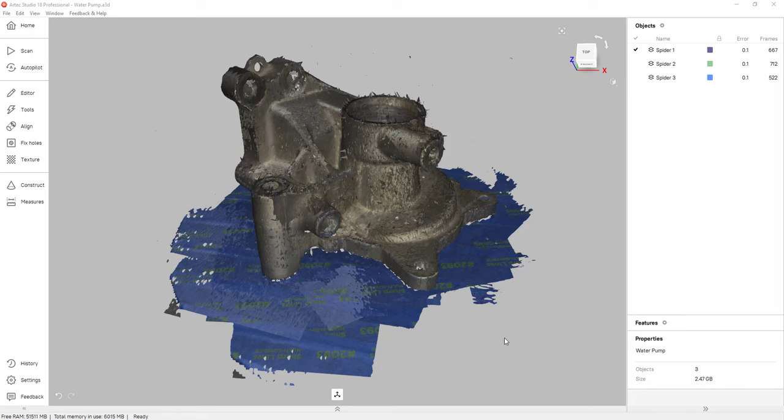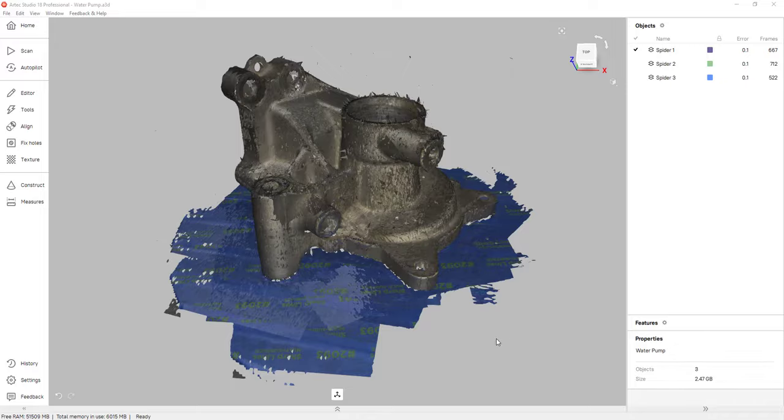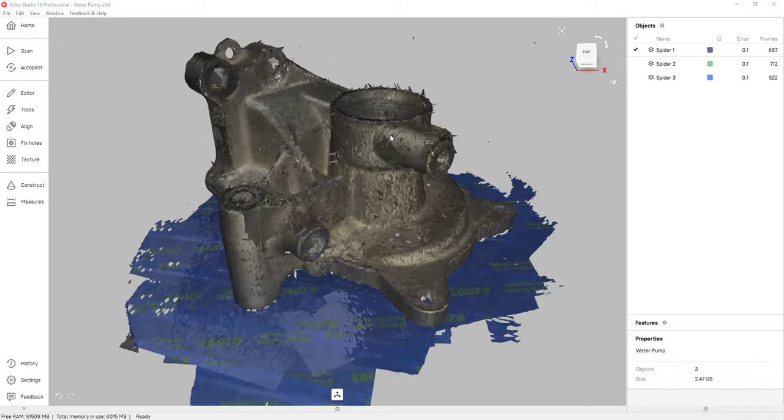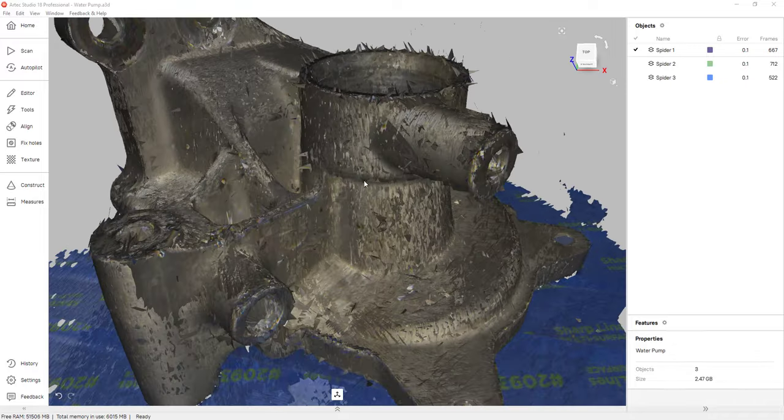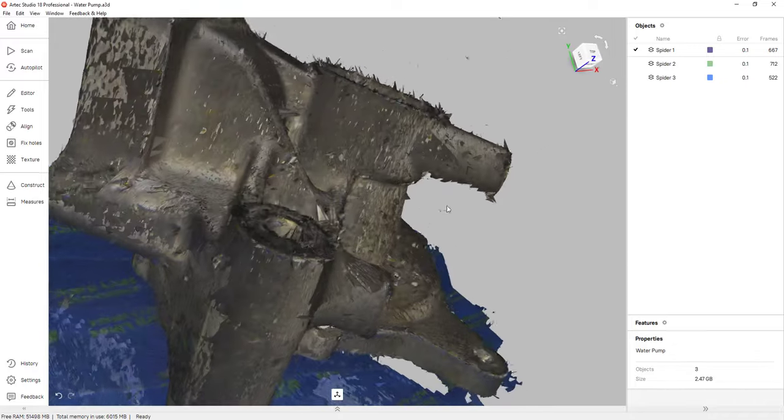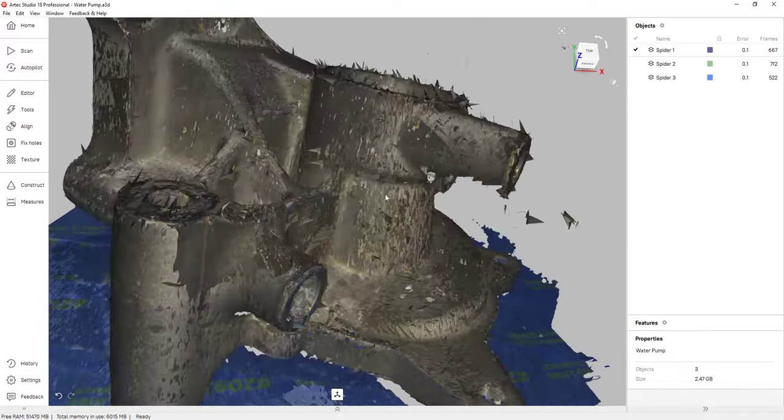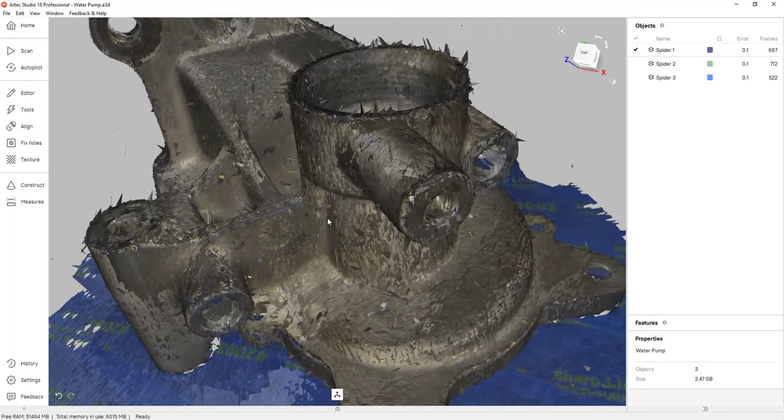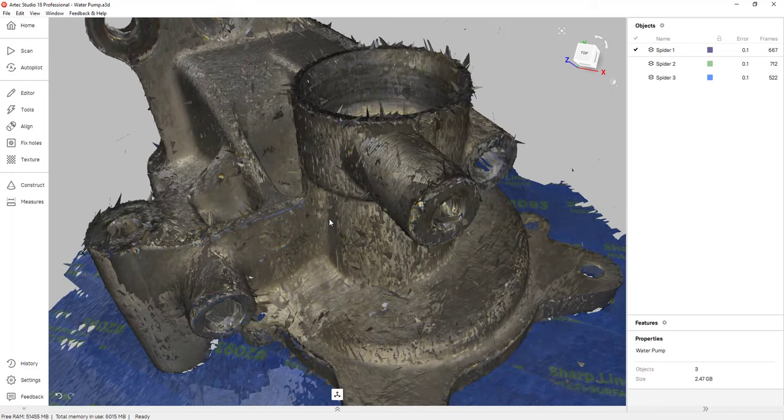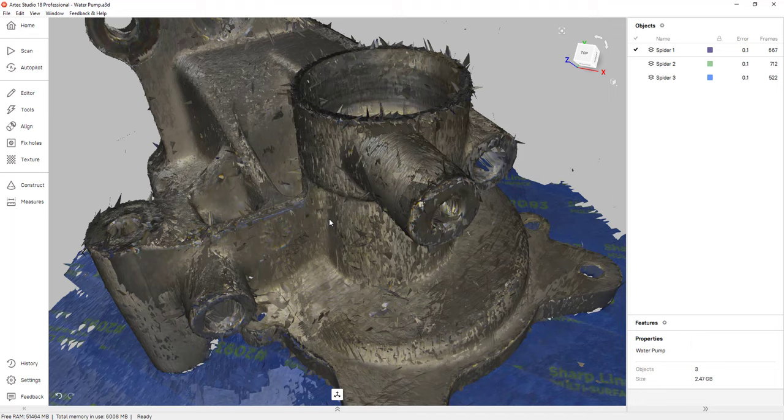For those of you that are unfamiliar with this technology, Artec 3D scanners can produce some really clean and accurate 3D scans. However, when you're done scanning, you technically don't have a mesh. What you have is a composition of hundreds or thousands of scan frames. This is what we refer to as raw scan data.